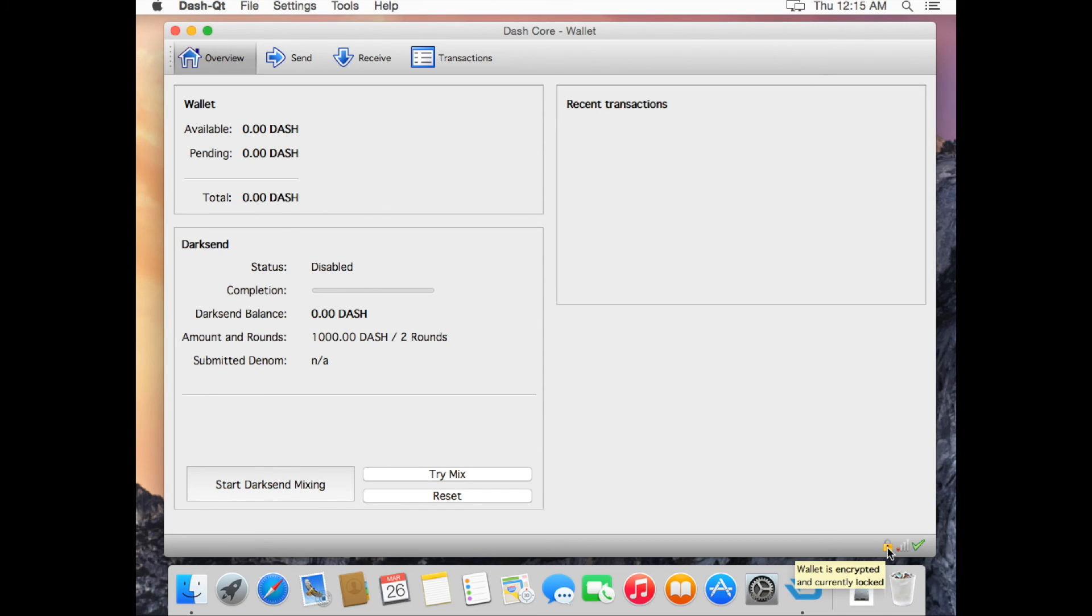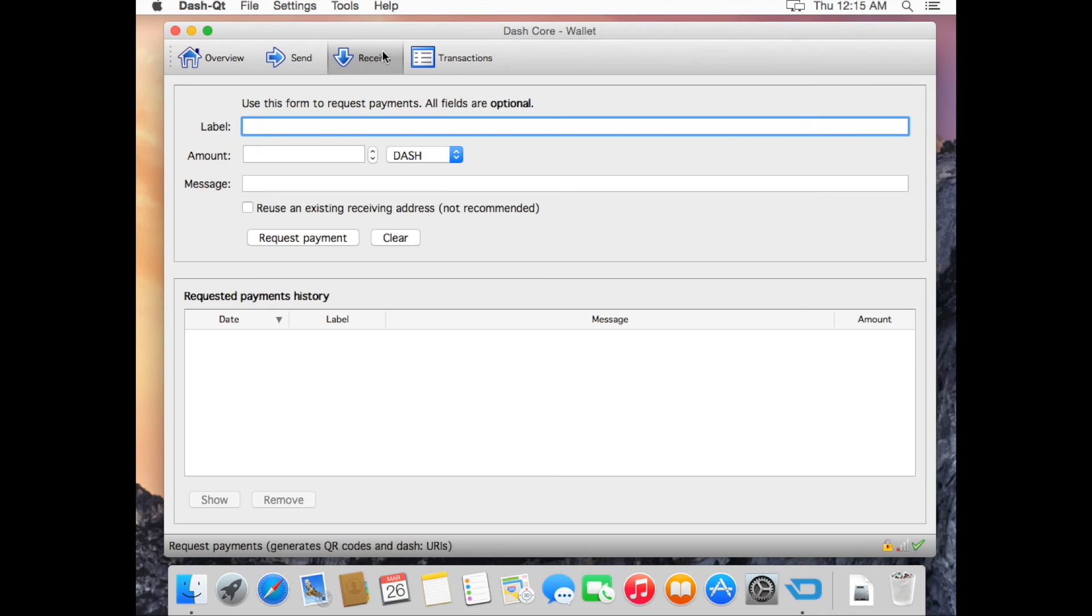Click the Receive tab. In the label, type in Test1. Then click Request Payment.